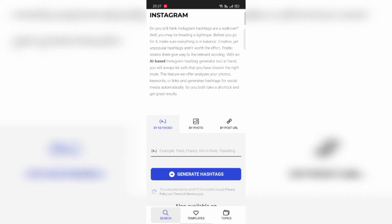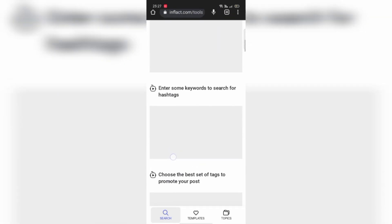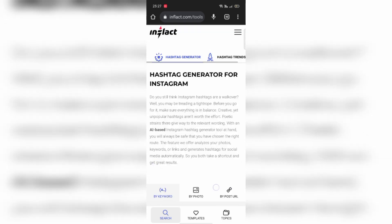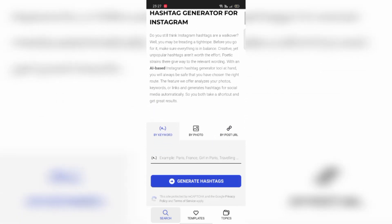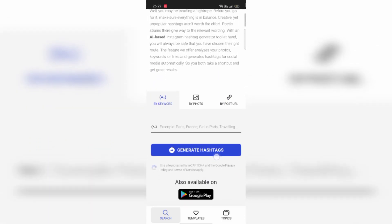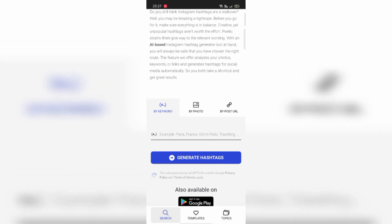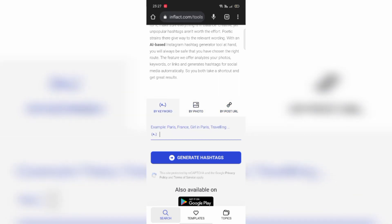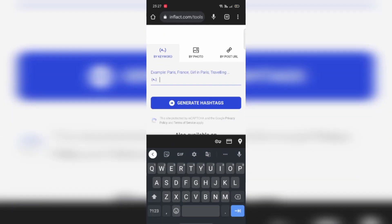Here you can see your hashtags. You can search by keyword or by photo. Select your option, then you can put your post URL from your Instagram post, or a photo, or a keyword.